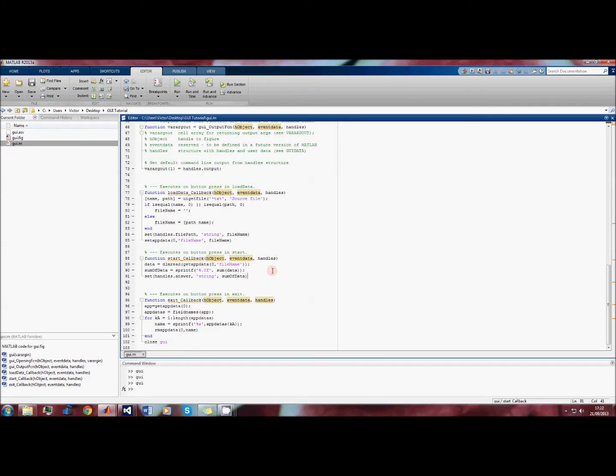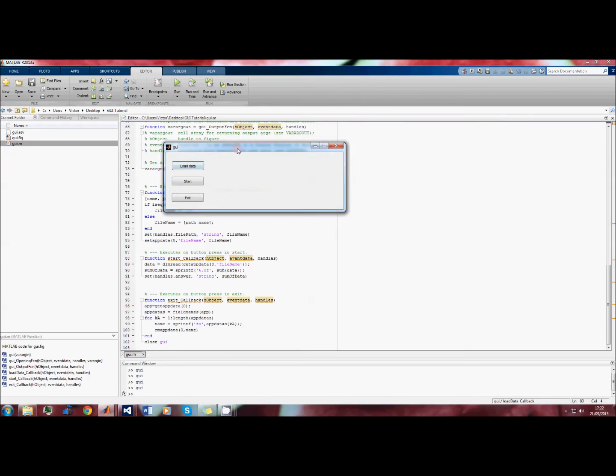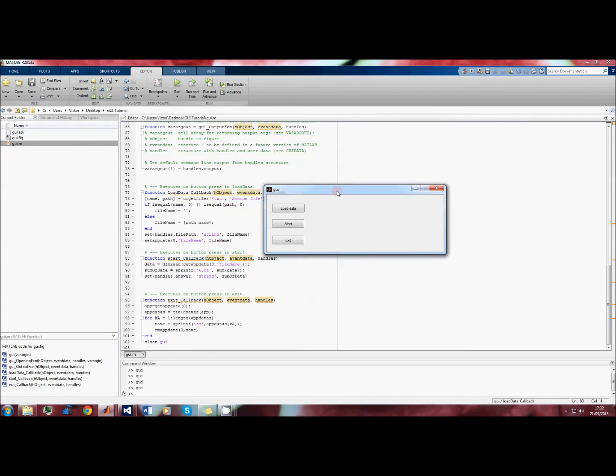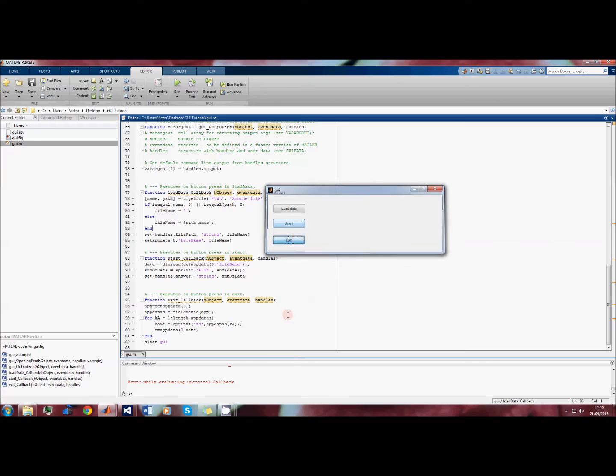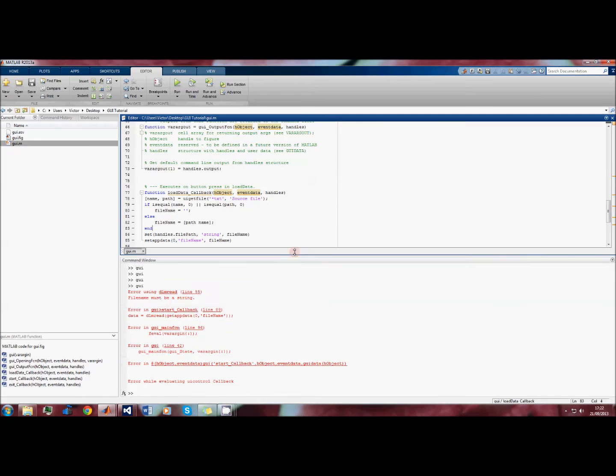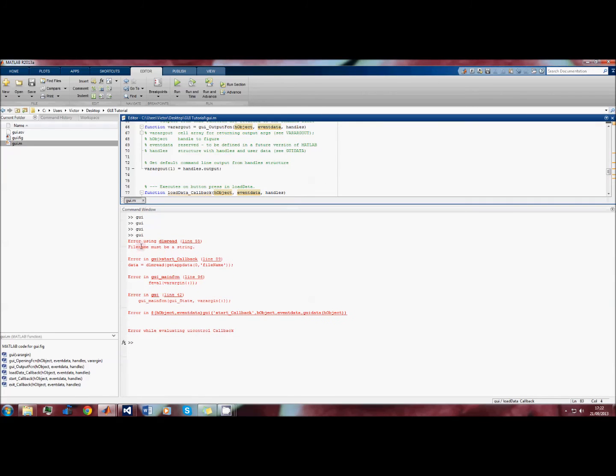That's pretty much it. Now in GUI design, as the user interface gets more complex, the number of ways it can go wrong increases pretty quickly. So even with something as simple as this, there's already a problem.